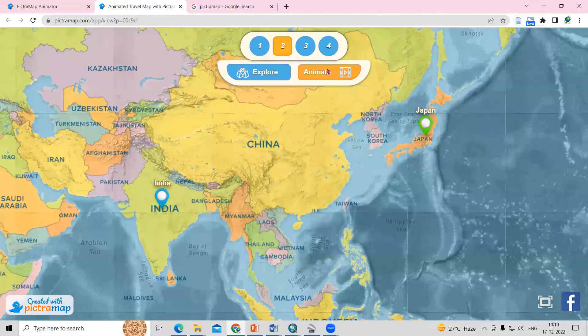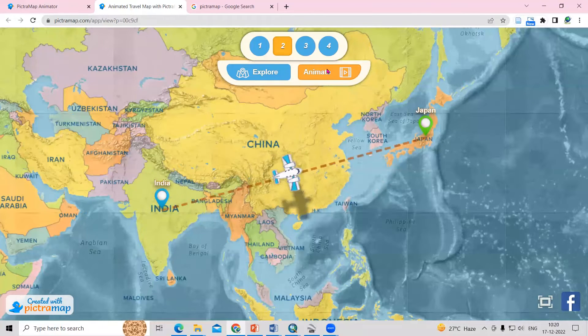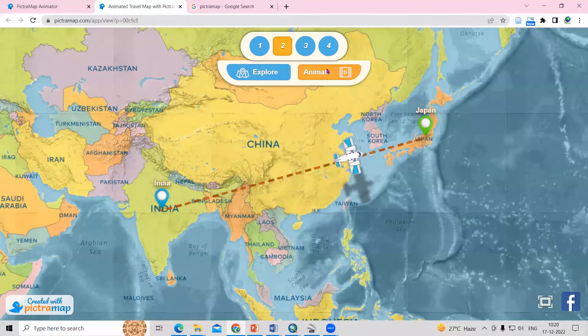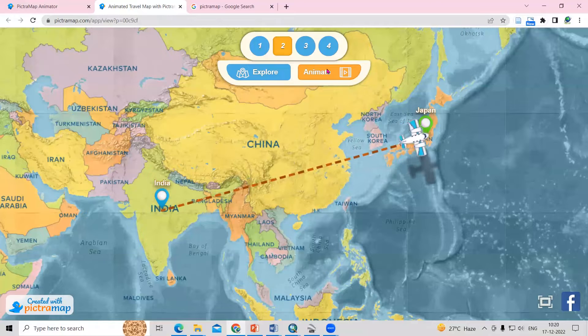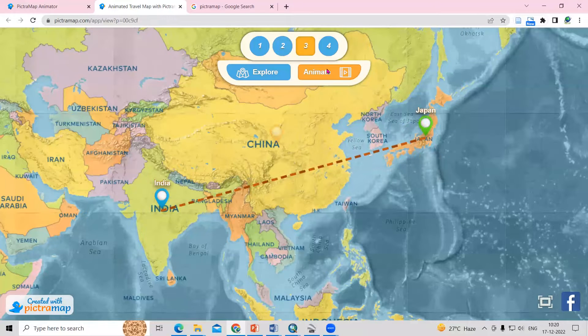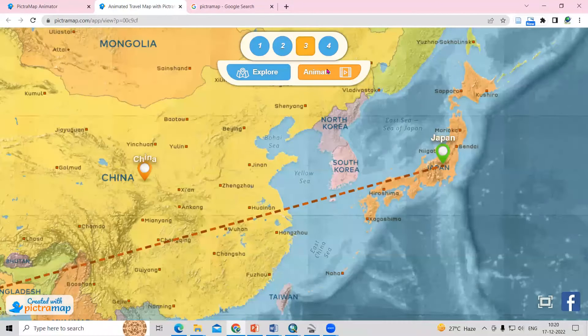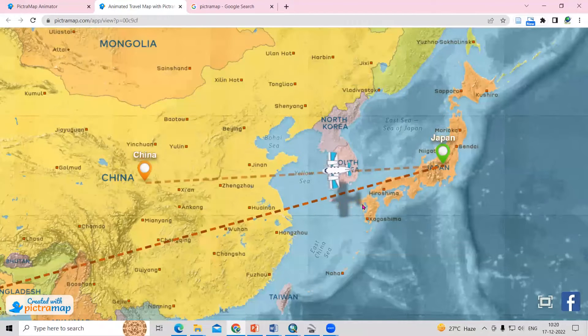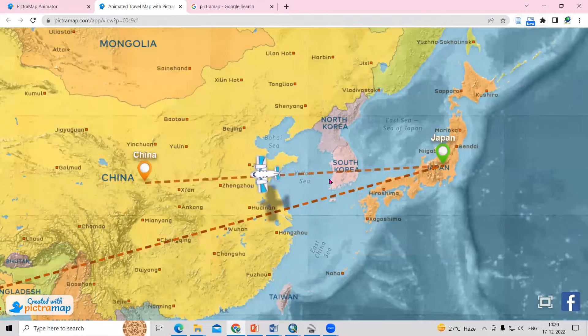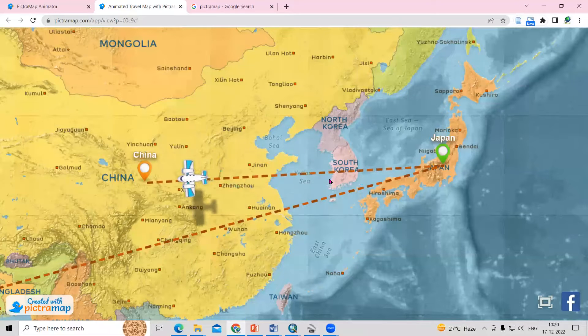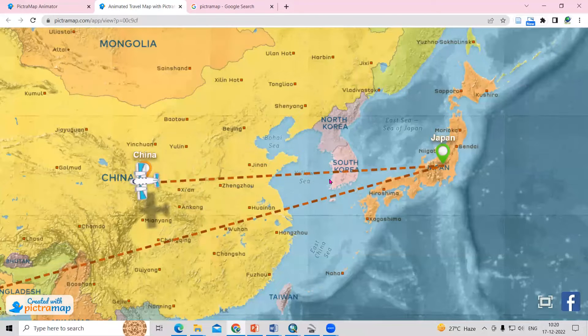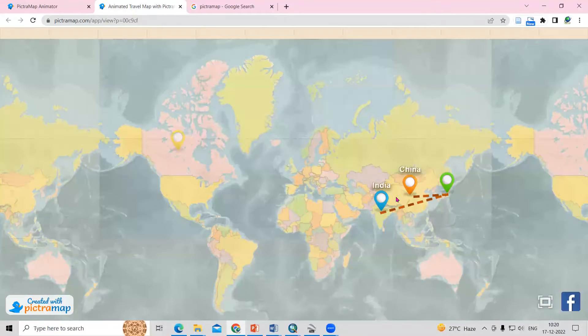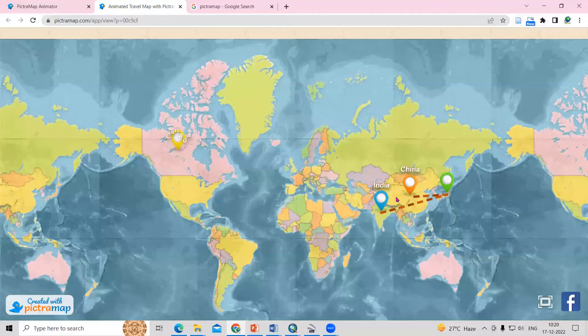Hello everyone, thank you for joining remote sensing and GIS question and access session series. In today's session, we'll see how to create this kind of 3D animated map. It is very easy to prepare and you can share with your friends your travel memories. So how to prepare this, that's what we're going to learn today.